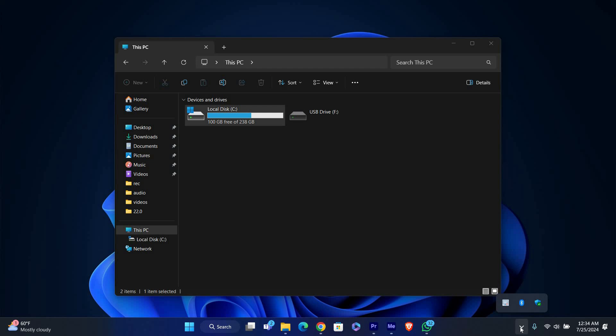You'll see a message saying 'Safe to remove hardware.' This means it's now safe to unplug your USB drive. Once you see the Safe to remove hardware message, you can safely remove your USB flash drive from the port, but gently pull it out to avoid damaging the port or the drive.